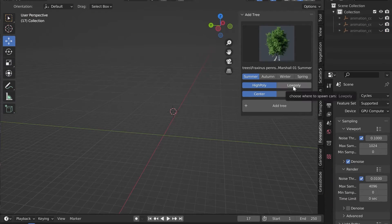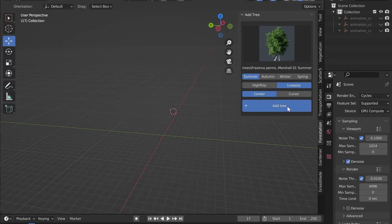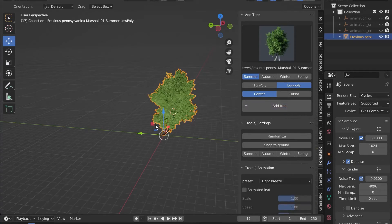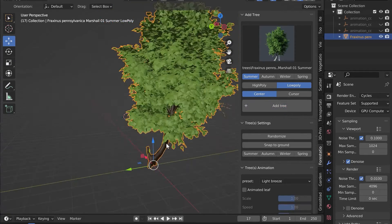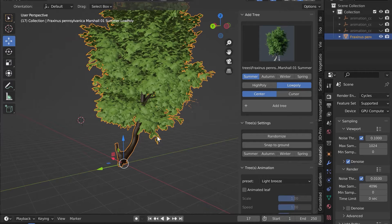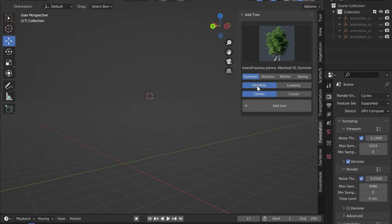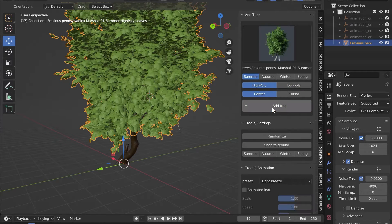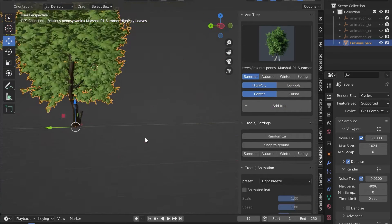Low poly trees are faster to load and contain less polygons. Note that low poly trees are one and the same object. Micro displacement is not available with low poly trees.